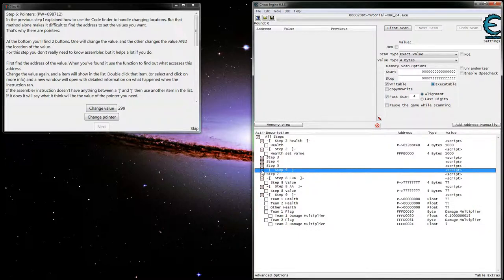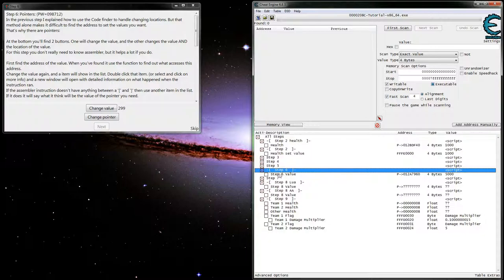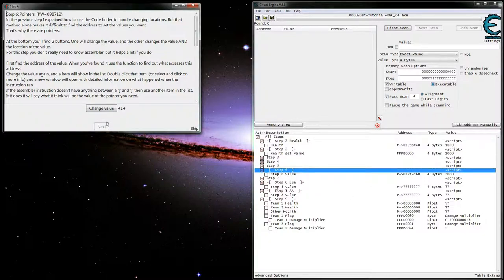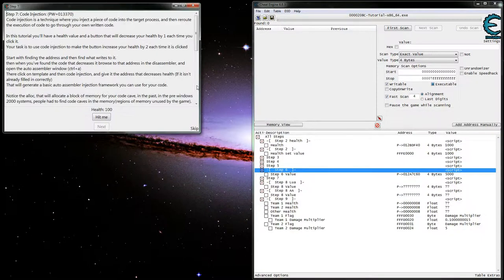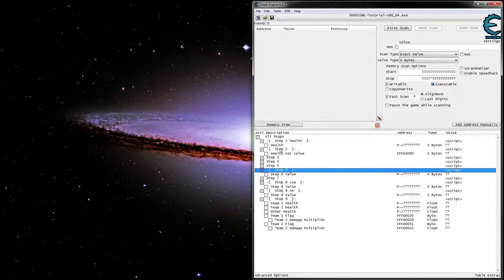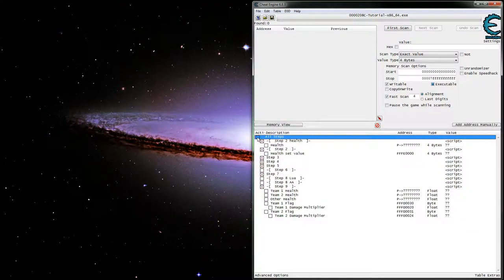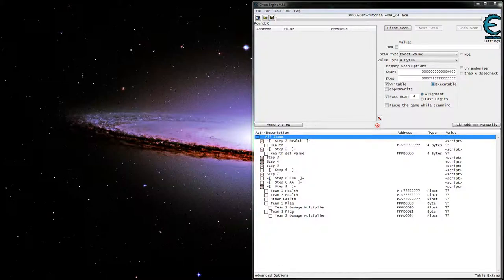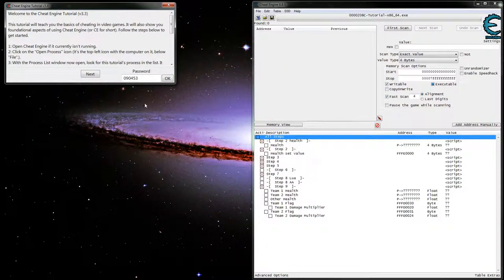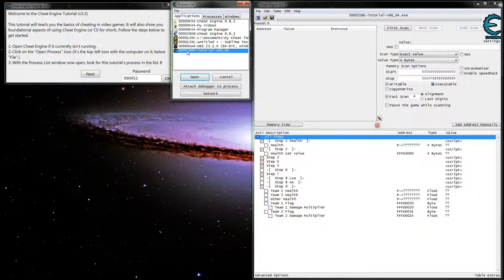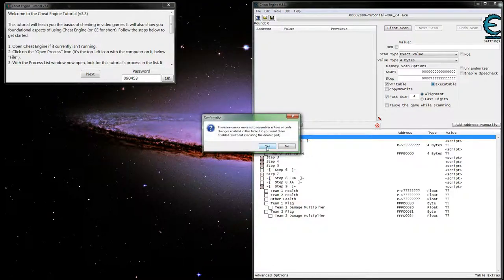That should actually have it set up correctly here. The function was never run so it doesn't really matter. We might even want to close this out, reattach. When you reattach it'll ask you if you want to keep the address list, you say yes, and then it will ask you if you want to disable everything without running the disable code, we just want to hit yes there as well.